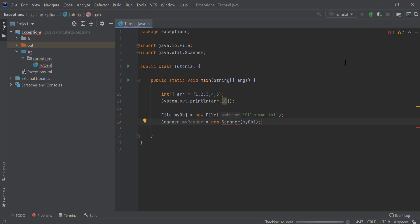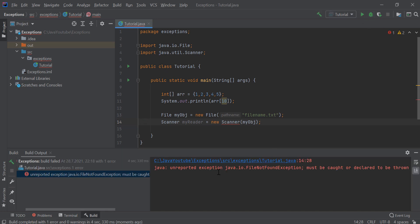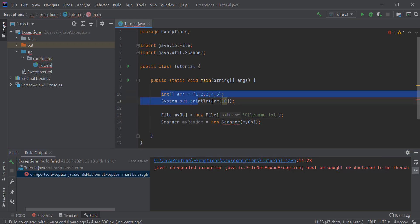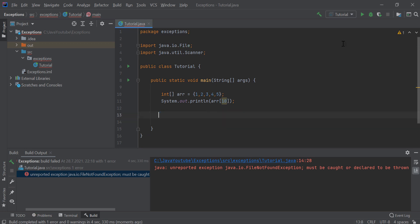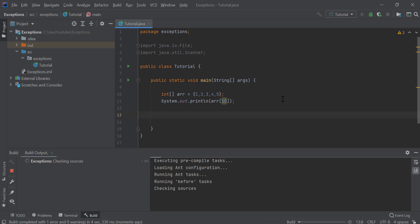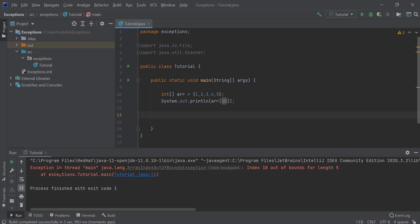As you can see, if I run the program I will get FileNotFoundException because it must be caught or declared to be thrown. I will not even get to this part because Java already notices the issue. If I remove this part I can run the program, and now I will get an error. In the previous case we can't even run the program — that's the difference between checked and unchecked exceptions. Now I will explain the syntax.